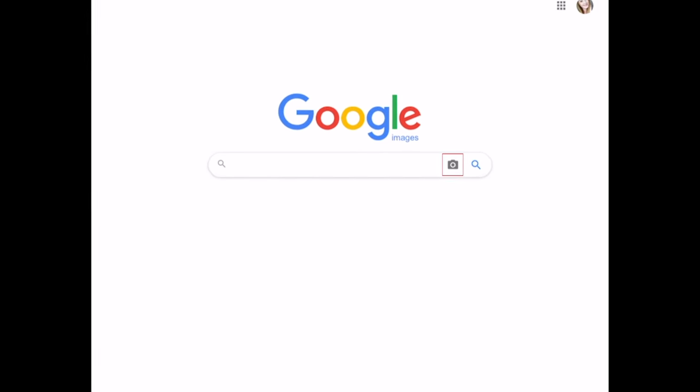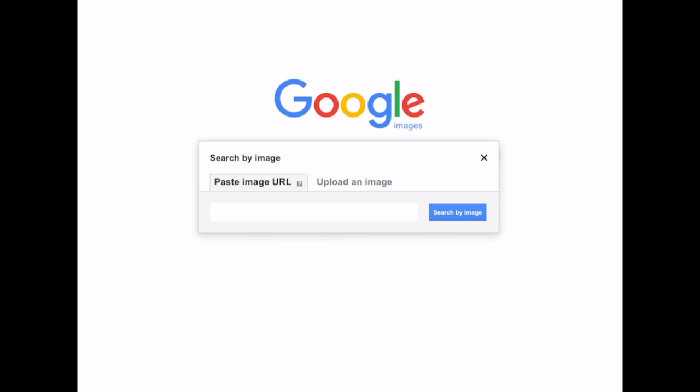Now tap the camera icon in the search bar. Then select Upload an Image.